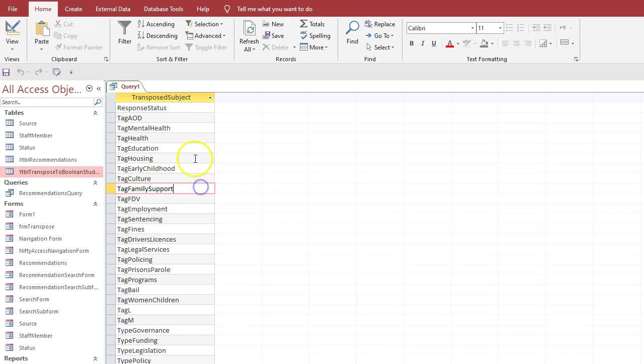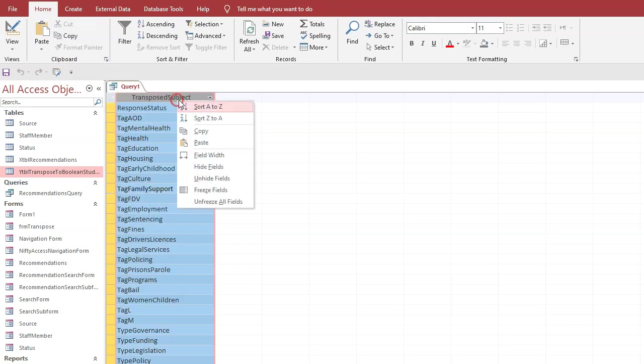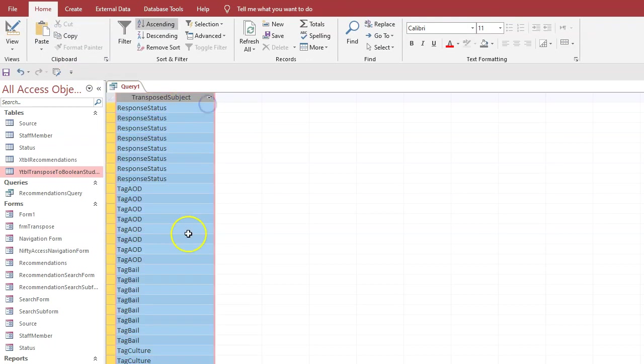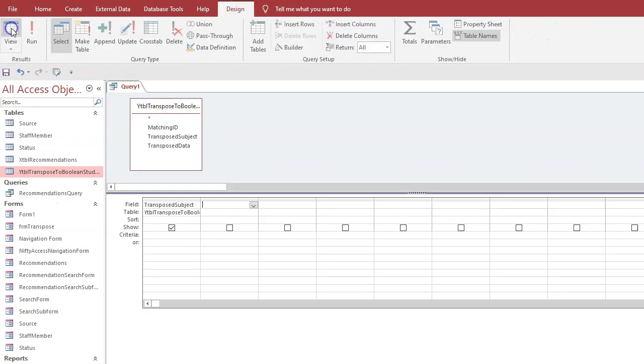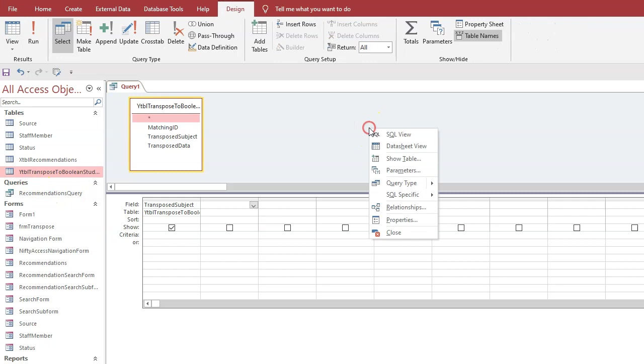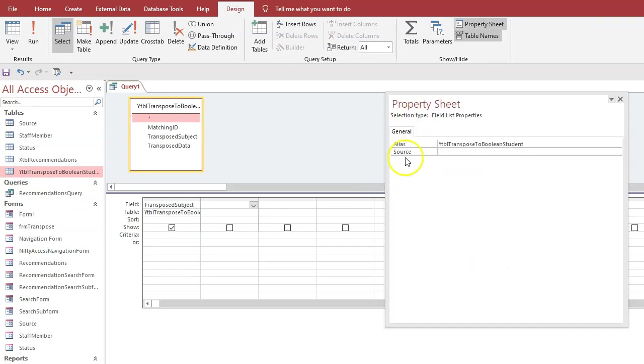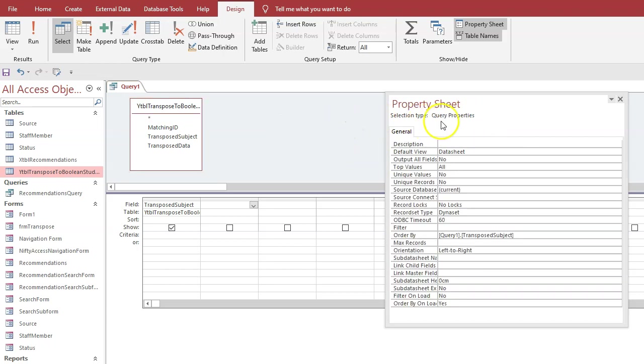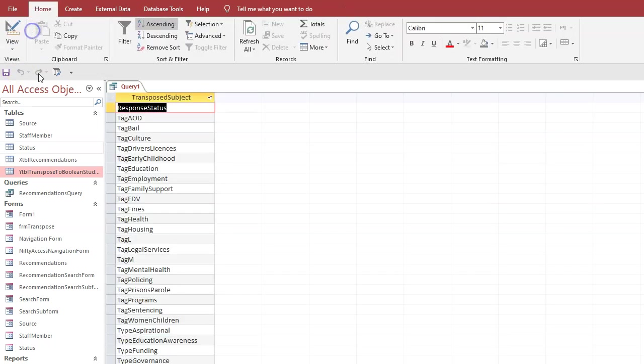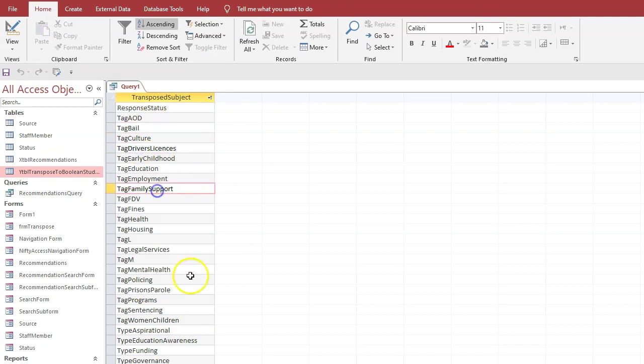So now we've got all of these but we've got multiple ones. Go back into design view, right click Properties, click on here again because you're looking at field list properties - you want the query properties and go unique values: yes. Then run it again.